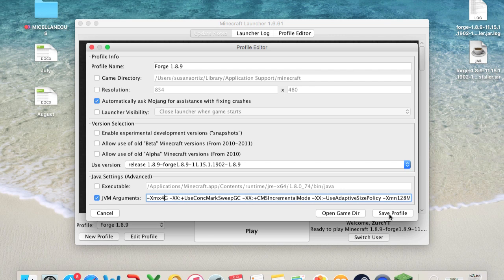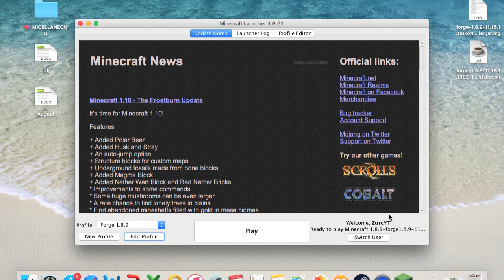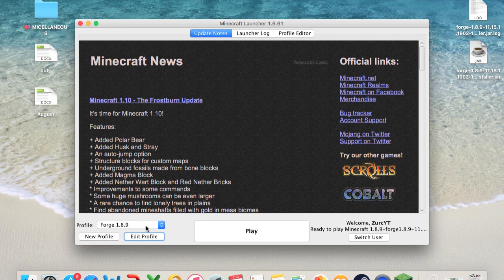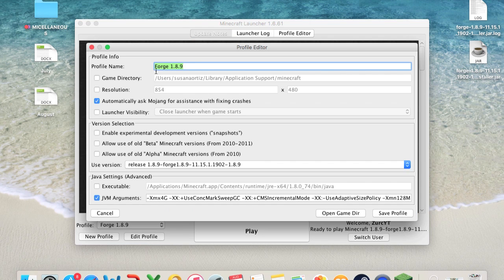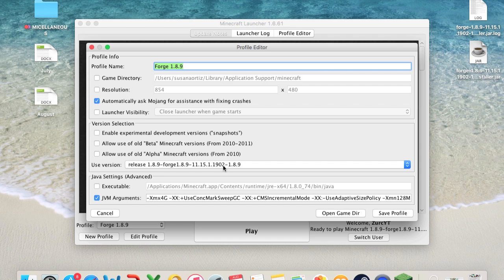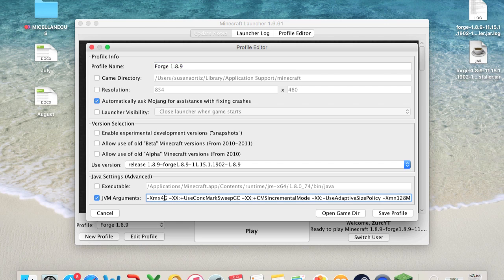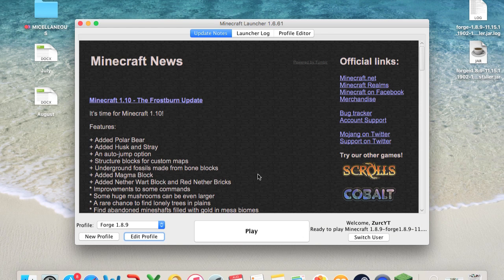All you want to do after that is save Profile. So just to summarize, what you have to do is look for Forge, your version 1.8.9, go into Edit Profile, make sure it's the correct version 1902, and go into Java settings, check the JVM Arguments, and make sure this is changed. The 1 is changed to a 2 or a 4, and then save Profile.